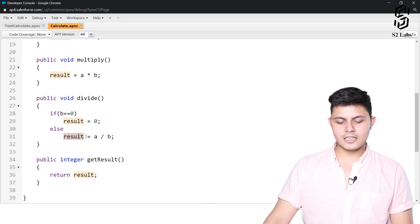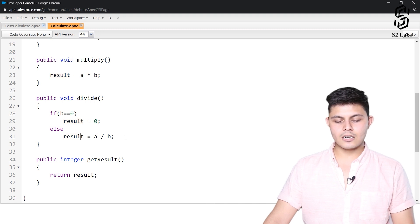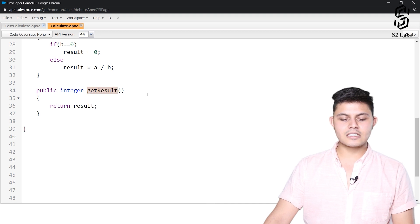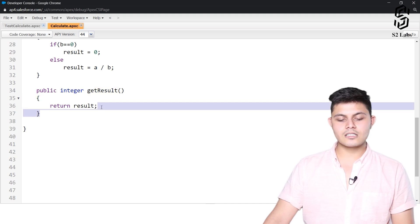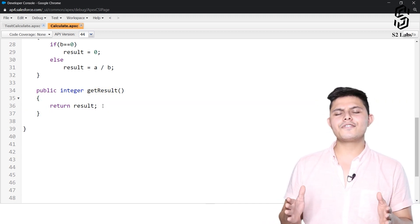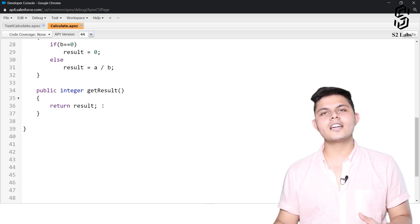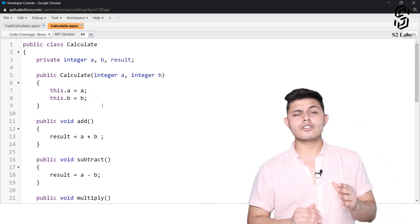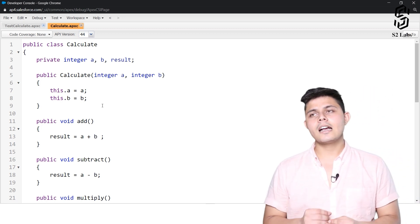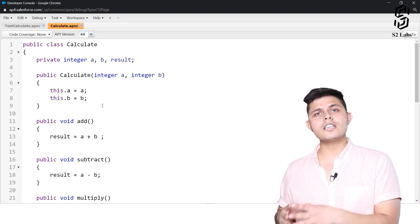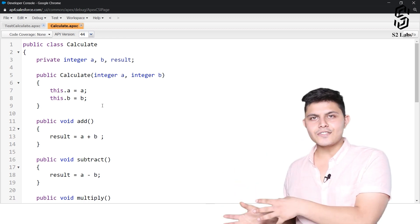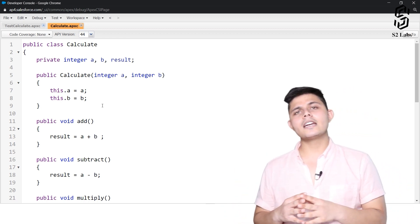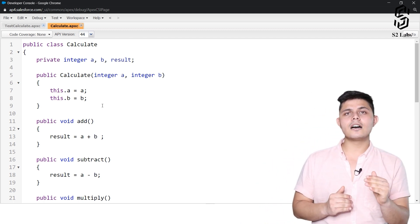Otherwise, just store a divided by b into result. There is also a getResult method which returns the result of whatever operation was performed. This is a very simple class with very simple functionality, so that you do not focus on creating these functionalities but on testing them.